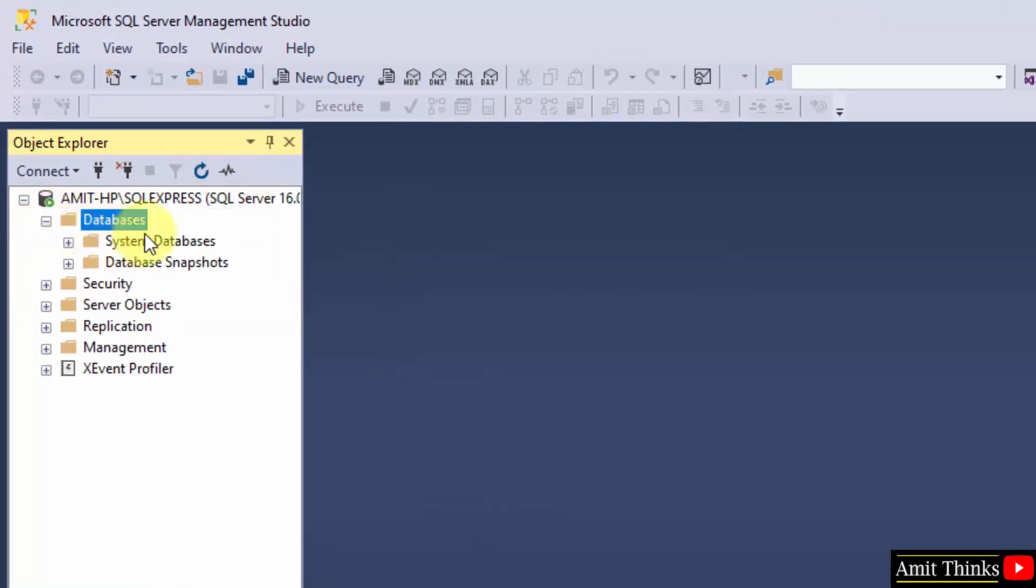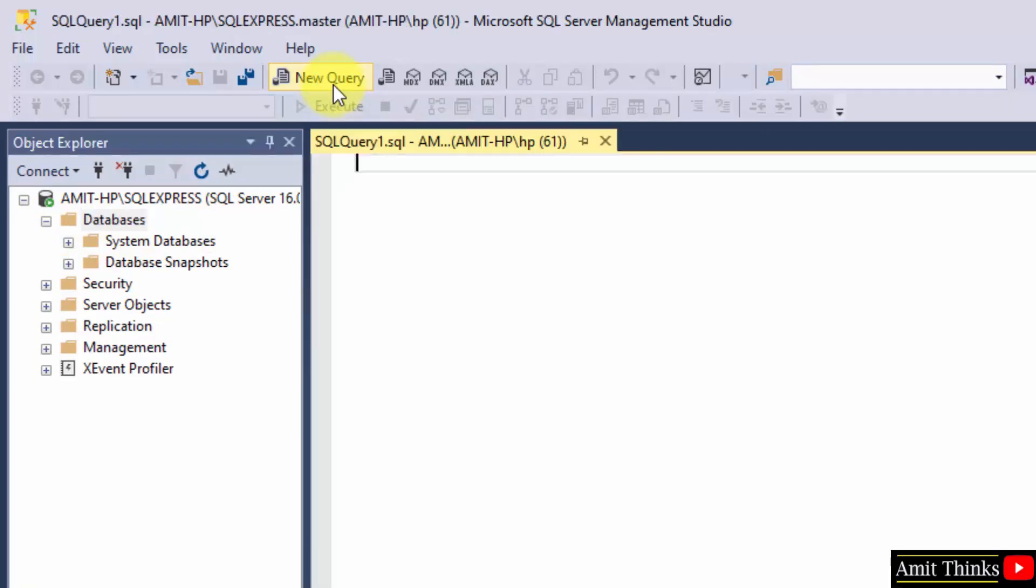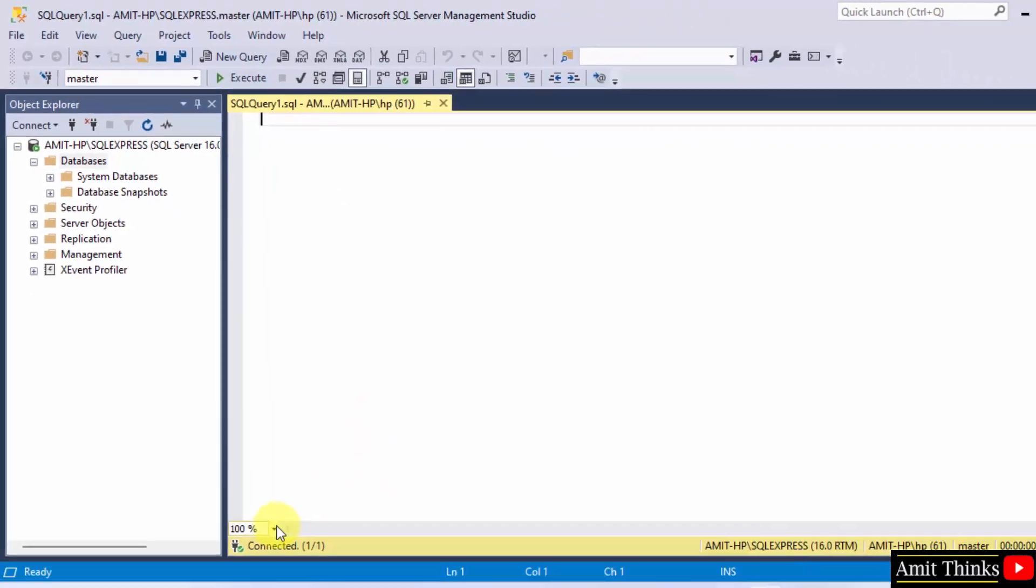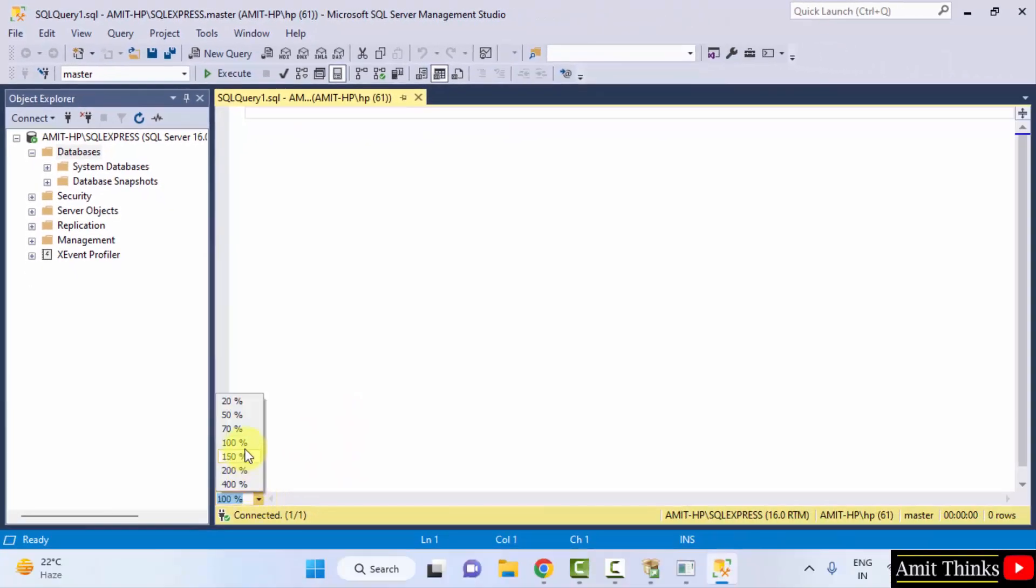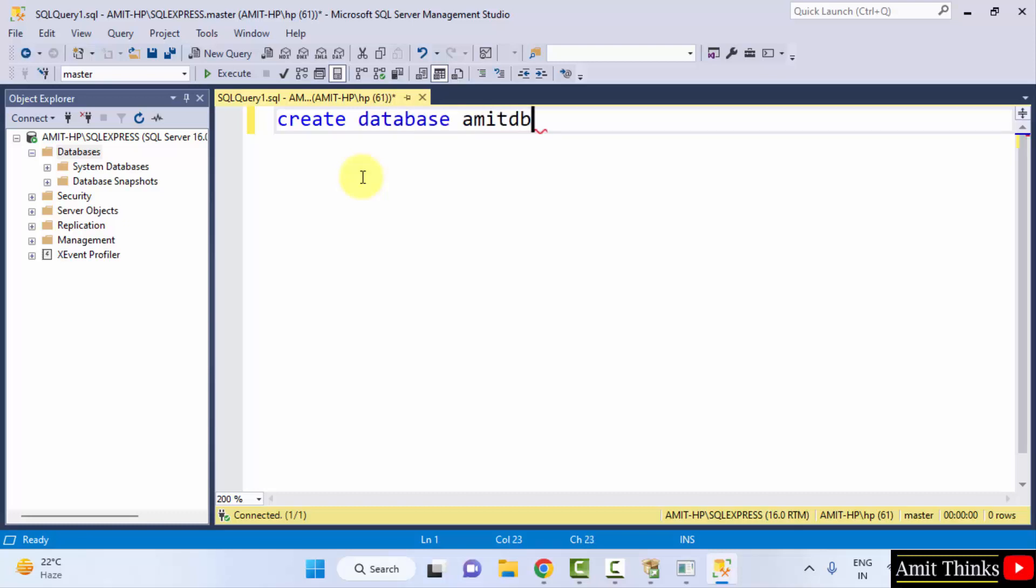Let us quickly create a database. Go to New Query and click on it. You can change it to 200% so that it's visible. Now, I will type a command. SQL command Create Database to create a database. And let's say the database name is AmitDB. I added the same.